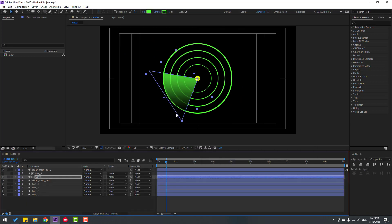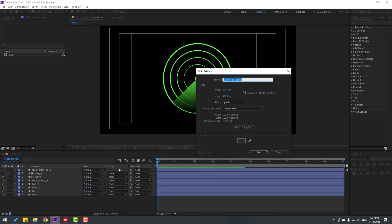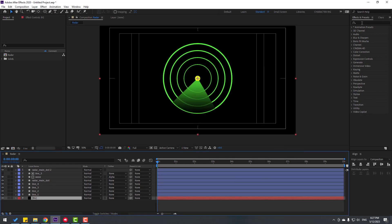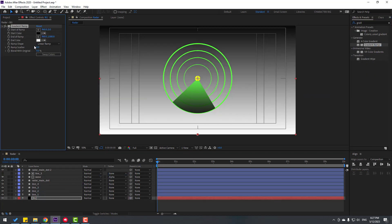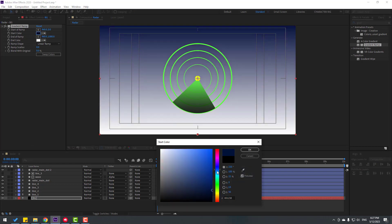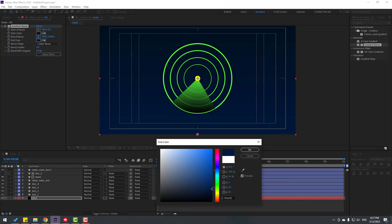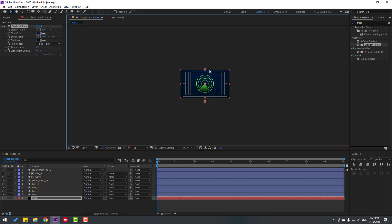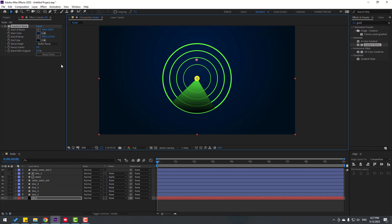Now let's create a background. Right-click, go to New and create a Solid layer. Name it 'background', set color to black, click OK, and move it to the back. Go to Effects & Presets, search for 'Gradient Ramp', select it, and use it for the background. Set the start color to dark blue.